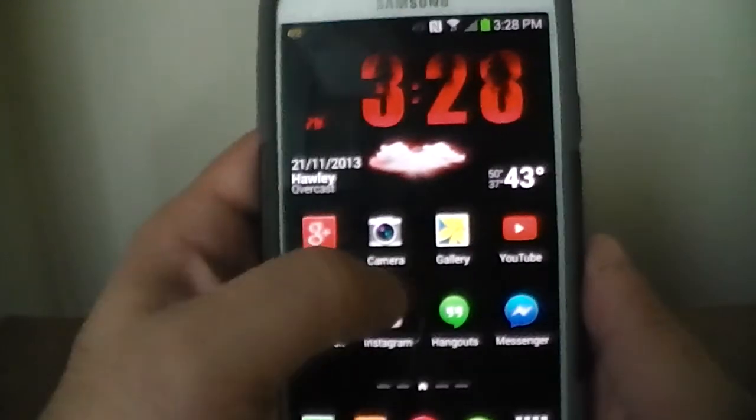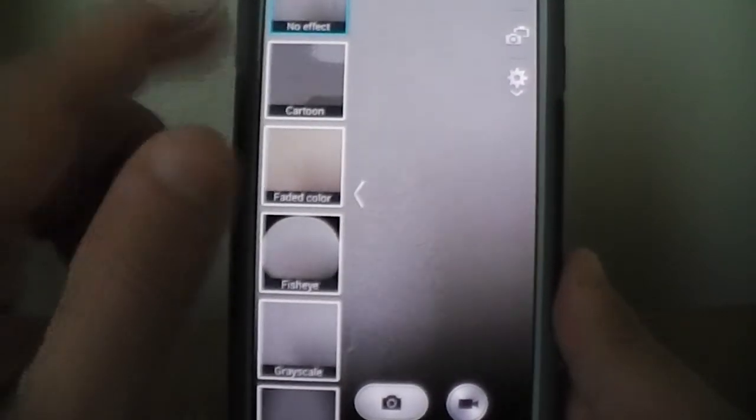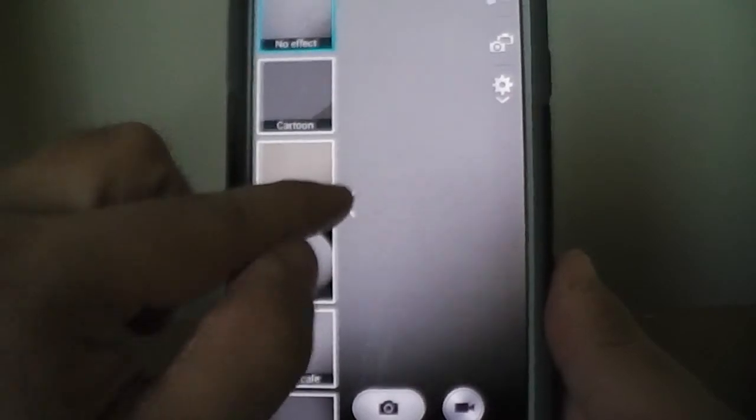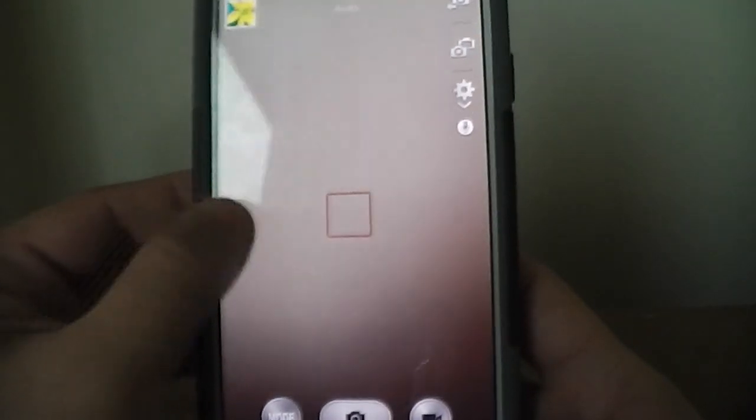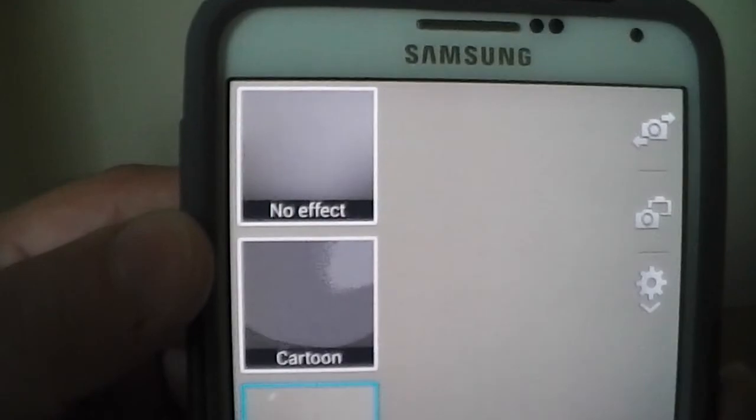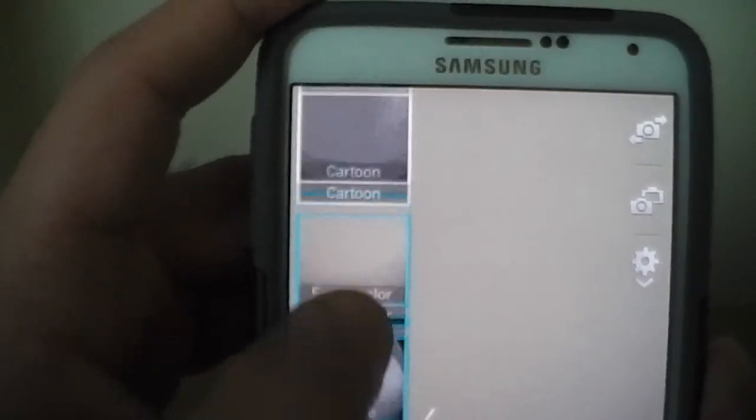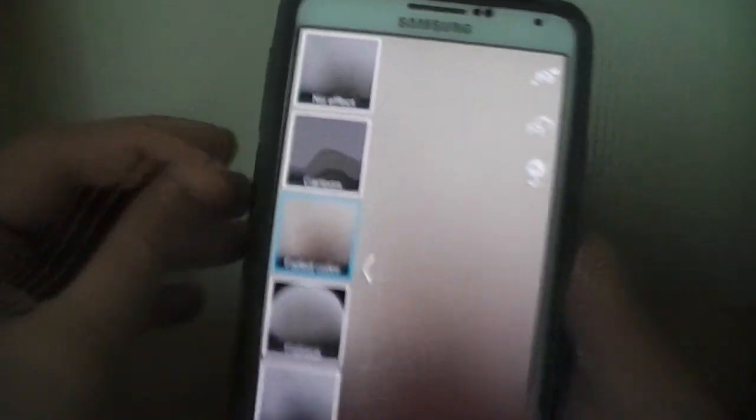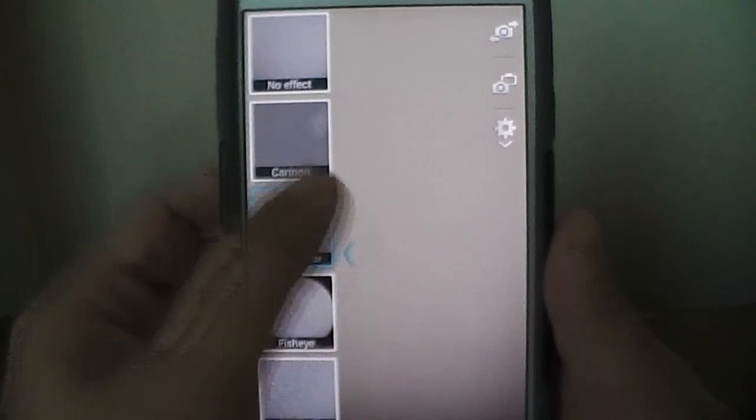Let's take it into the camera settings right here. Now you can do different settings, so let's say you're taking a picture and you want to add effects. You can just hit the little arrow there and you can do no effect, cartoon effect, all these different effects. So you can check it out for yourself.